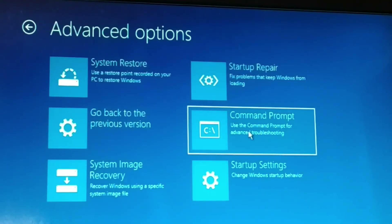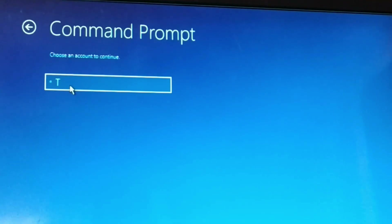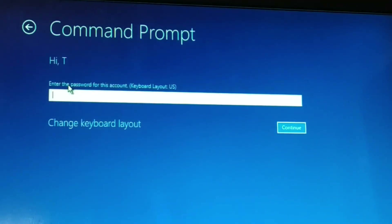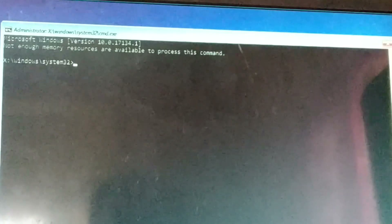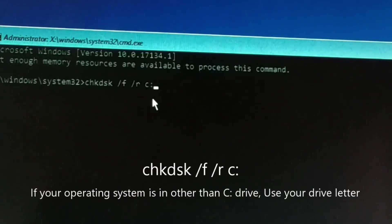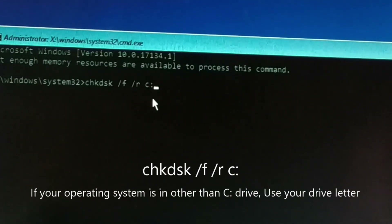Choose Command Prompt and click on it. Choose your user account — you may have multiple users, so select the correct one. Make sure the user has administrator privileges. Enter the password if you have one and click Continue. Now you have a Command Prompt. The command will locate bad sectors and recover readable files. Type it correctly and press Enter.